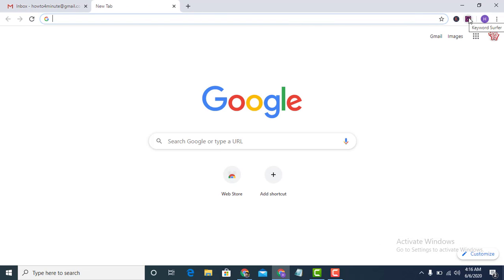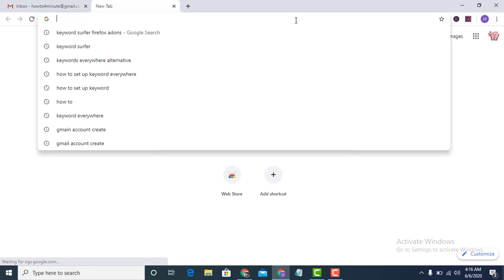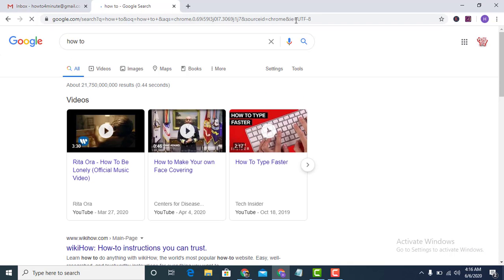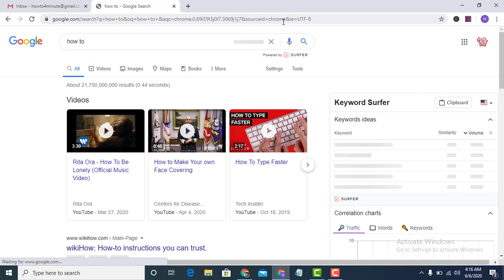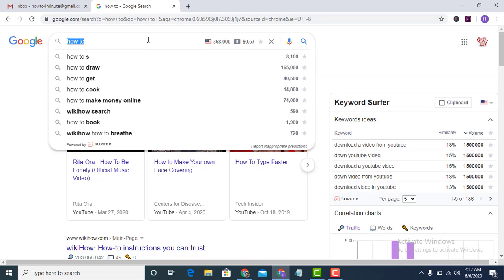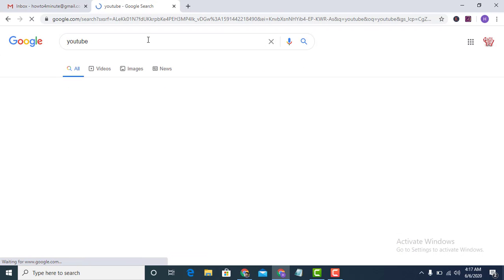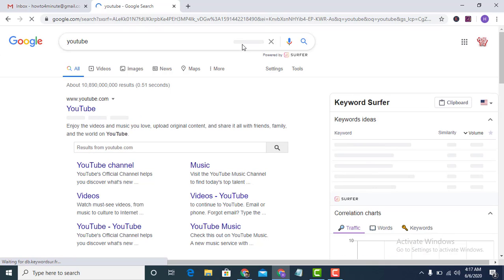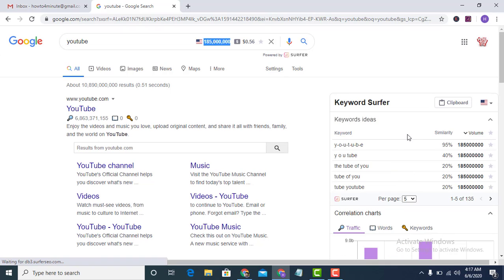It's added on my browser. Now suppose how to search volume — let's see if you guys can see it working.